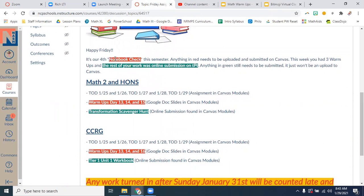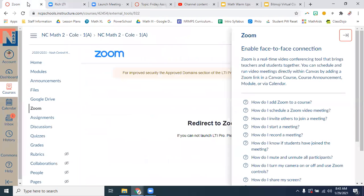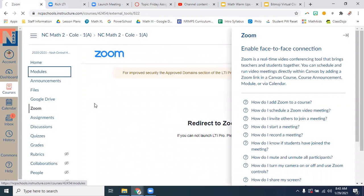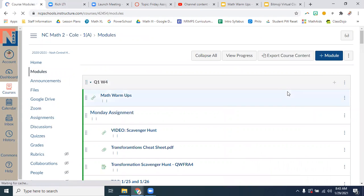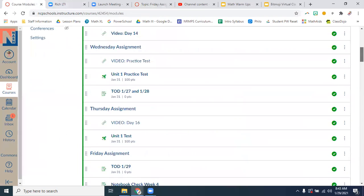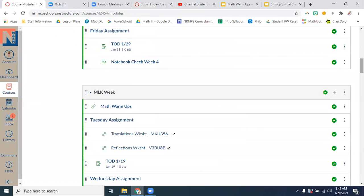I just want to remind you because CCRG has another notebook. Anything in red needs to be uploaded and submitted on Canvas. So anything in red, you're going to turn in over here. Anything in red goes in here.